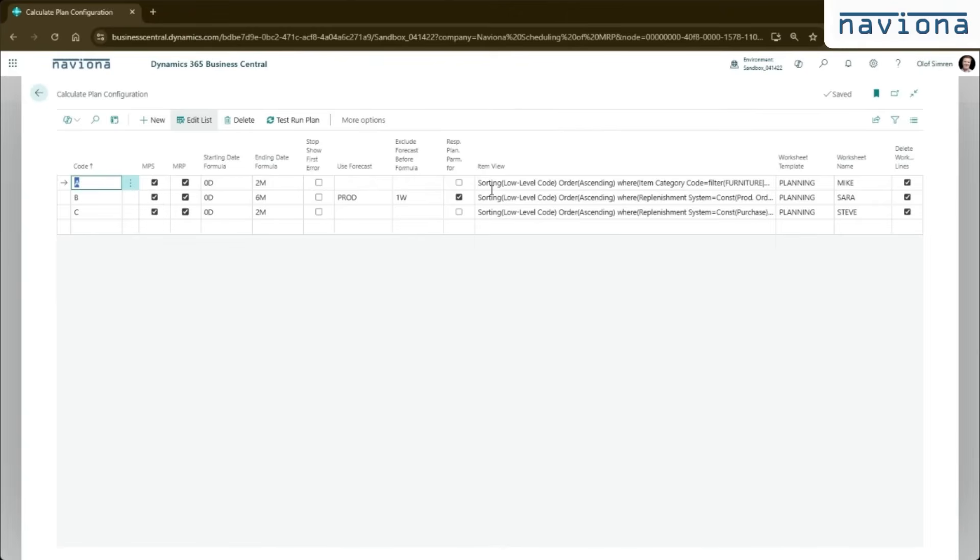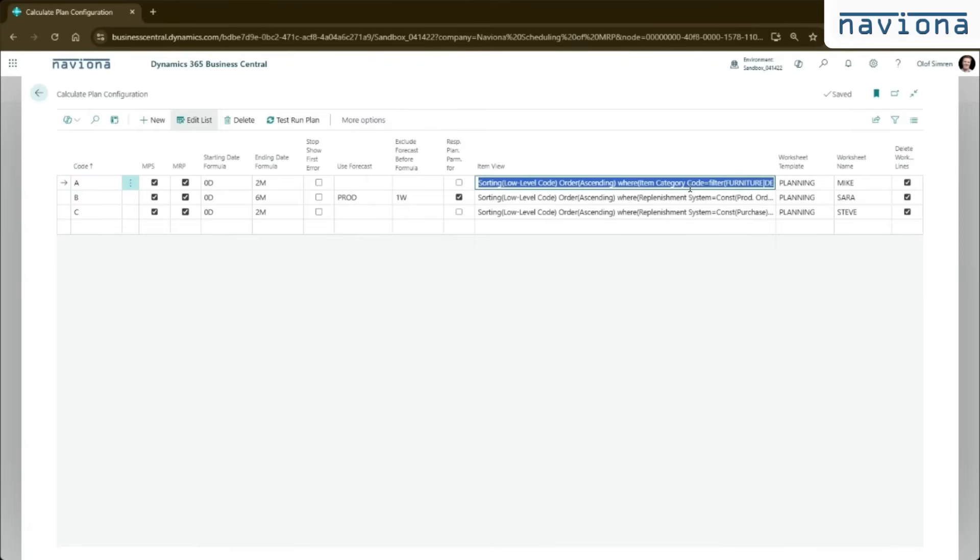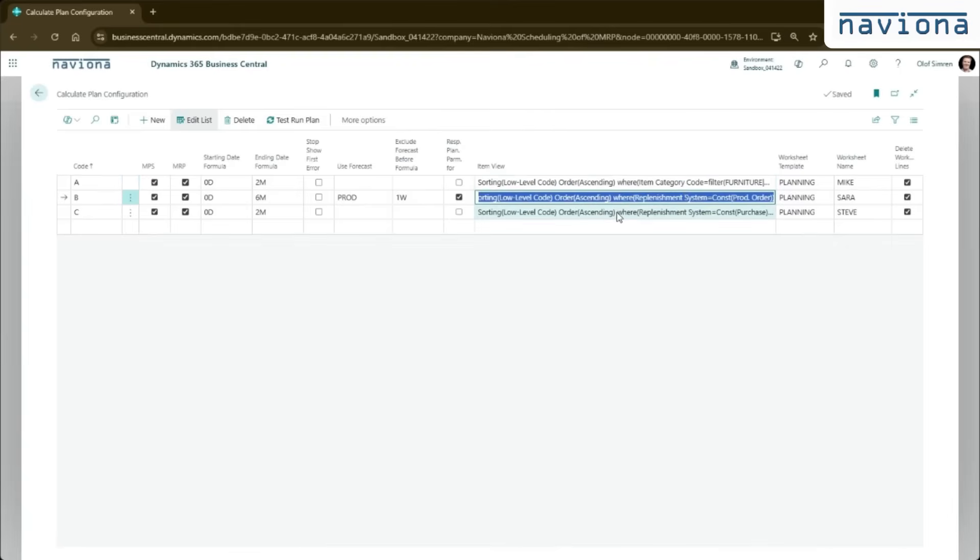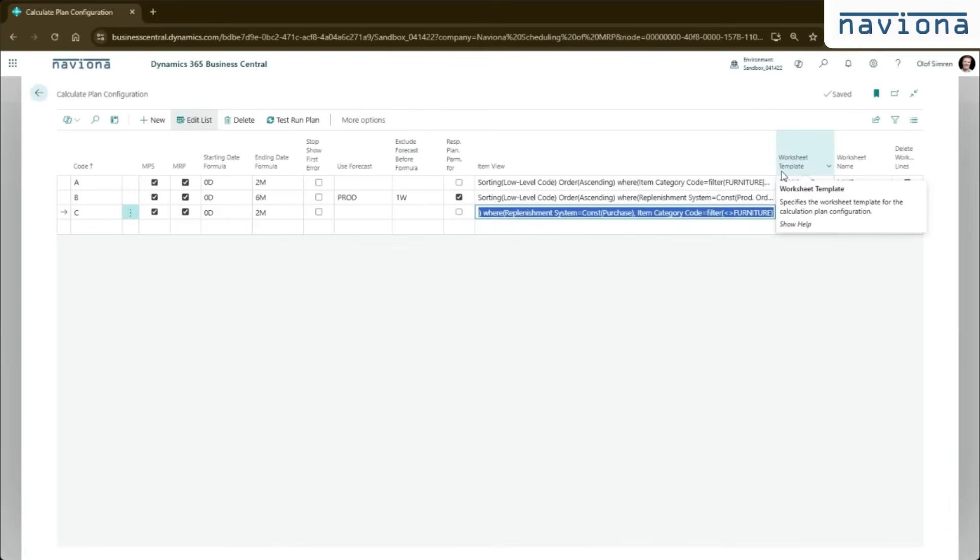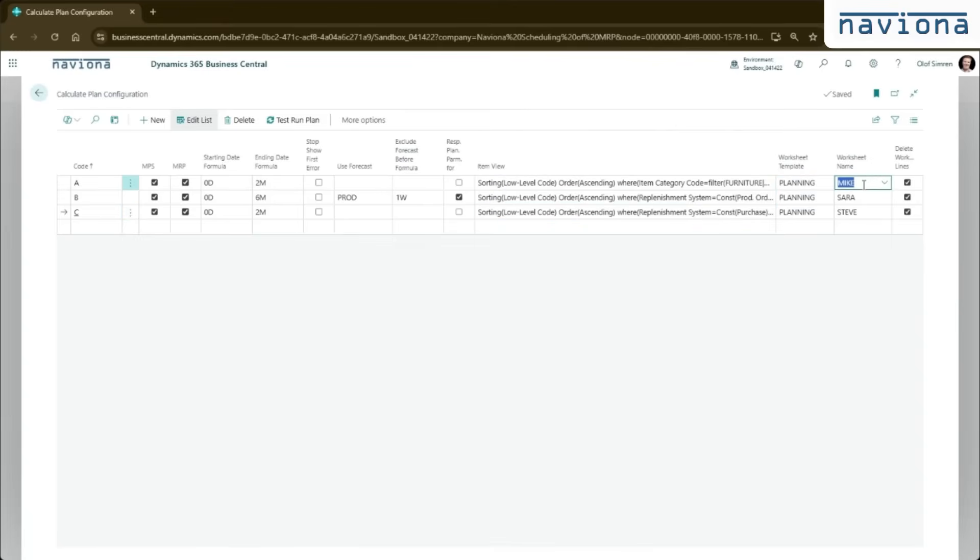We have an item view where you can define the filter on the items. So in this first A here, we're saying this is for all items with item category that's furniture related. The second one here is for all production items, and the third is for purchase items that are not furniture related. Then in the end here we have a reference to the worksheet. So here you define the planning worksheet where the result should end up in. So the first one will go to the Mike worksheet, the second to the Sarah and the third to the Steve worksheet.